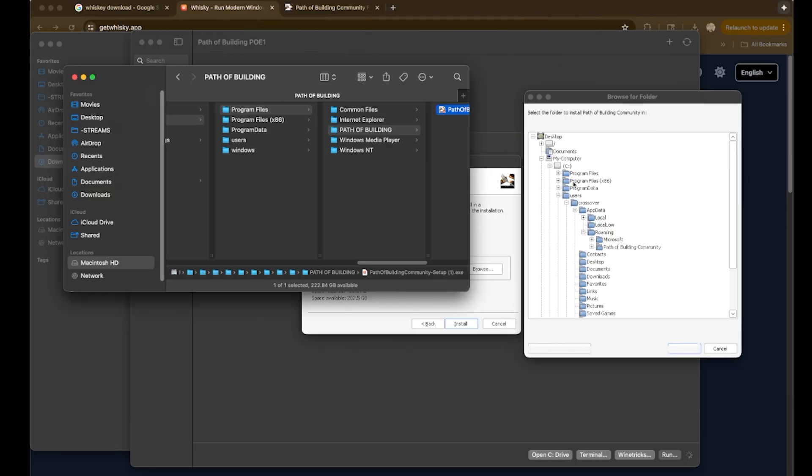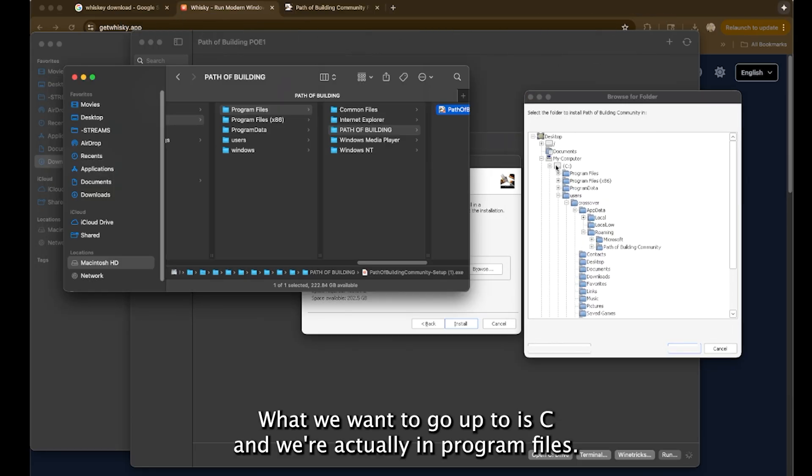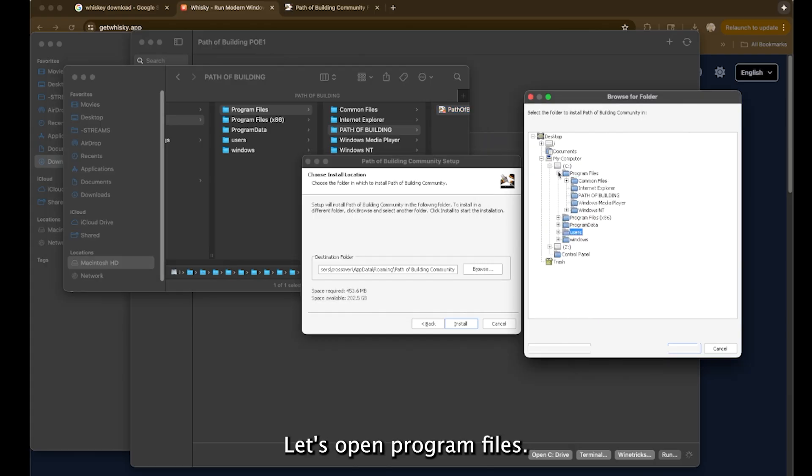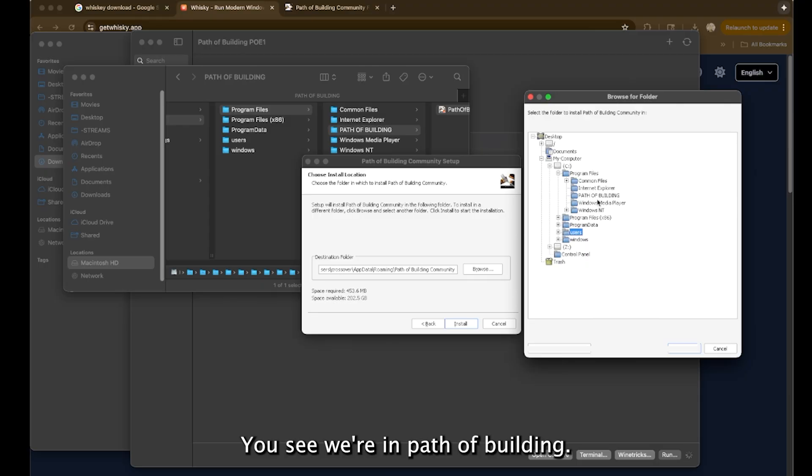What we want to go up to is C and we're actually in program files. So let's close this. Let's close the users. Let's open program files. You see we're in path of building. Let's put this inside of here.